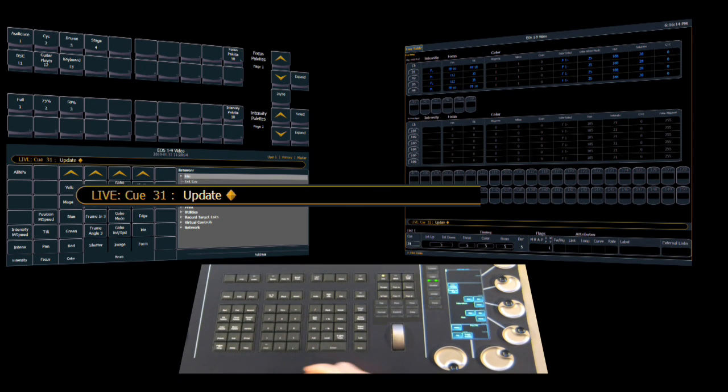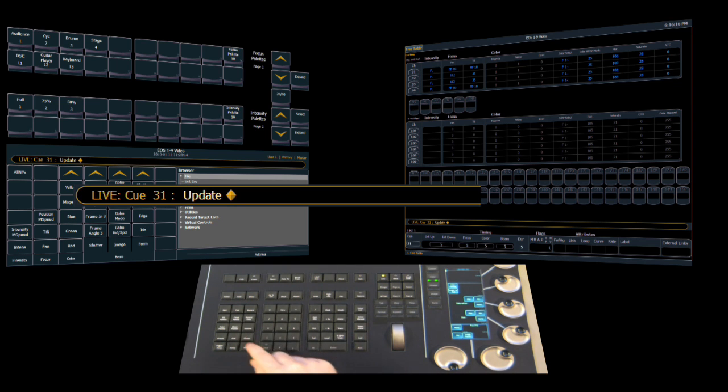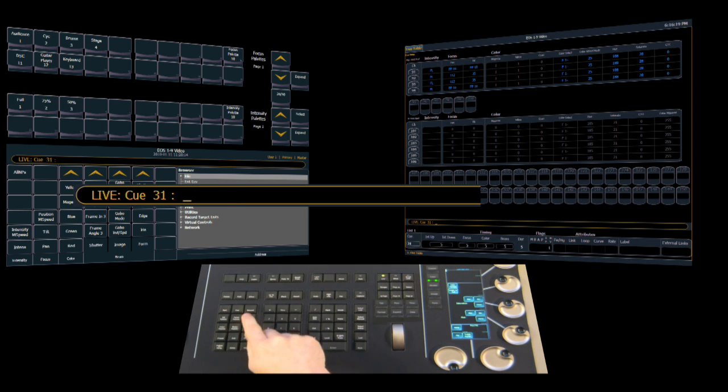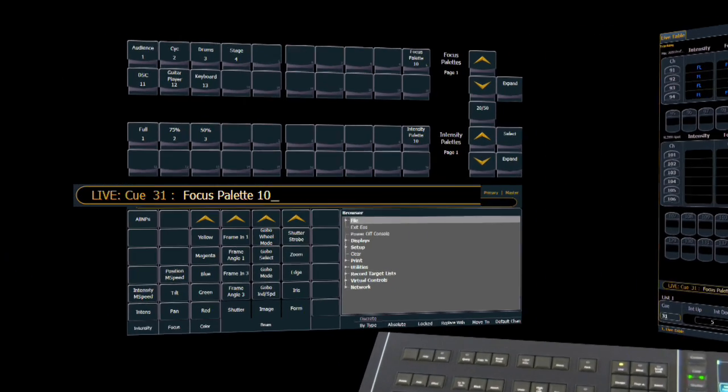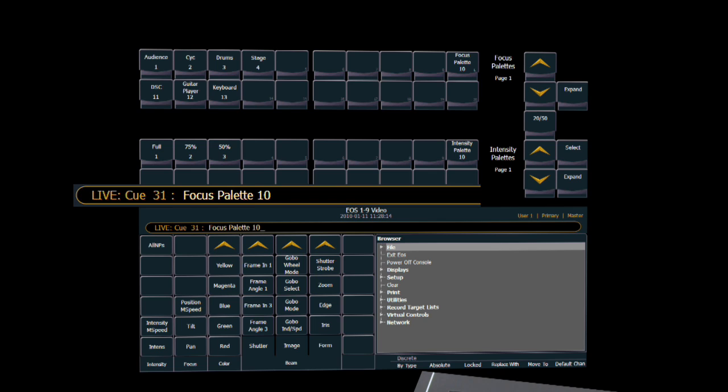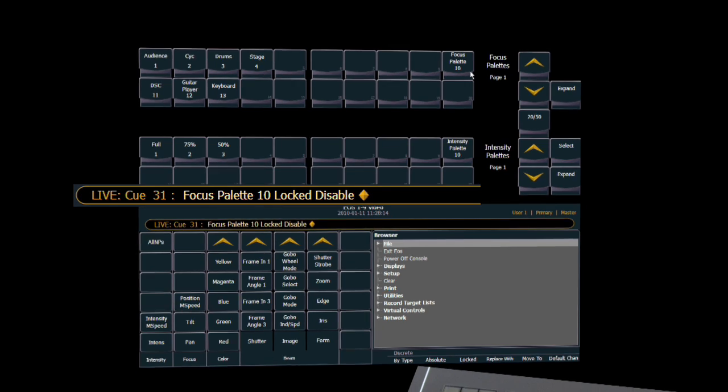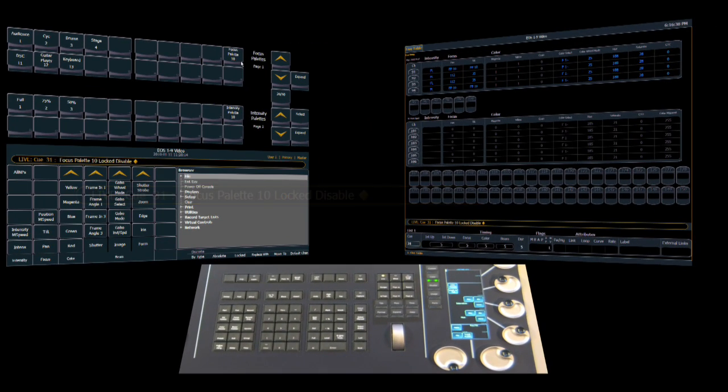We can remove the lock by simply selecting from a clear command line the focus palette. So we've got focus palette 10, and we simply select the locked button again. And it gives us lock disabled on the command line. And we hit enter, and you'll notice that the L goes away, and it's now a standard palette. And if we make a change now and do an update, it'll update the palette normally. And that's taking a look at locked palettes.